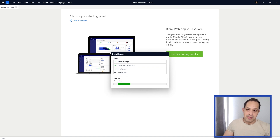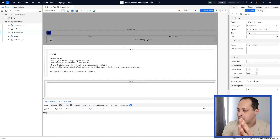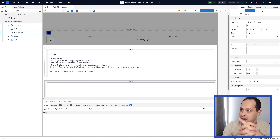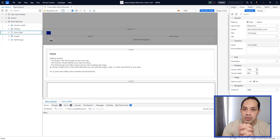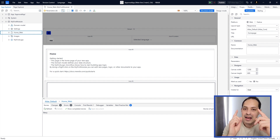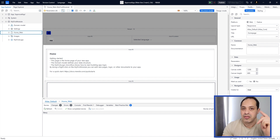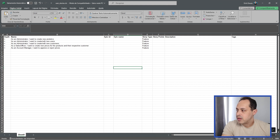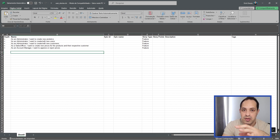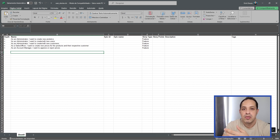Our app was just created. We have five stories in our board so we can work on them just like a real project. Let's look at the Excel file with the stories — no worries, you can download it from the link in the description. We need to import this file into our board of stories, so let's go to the Mendix Portal.